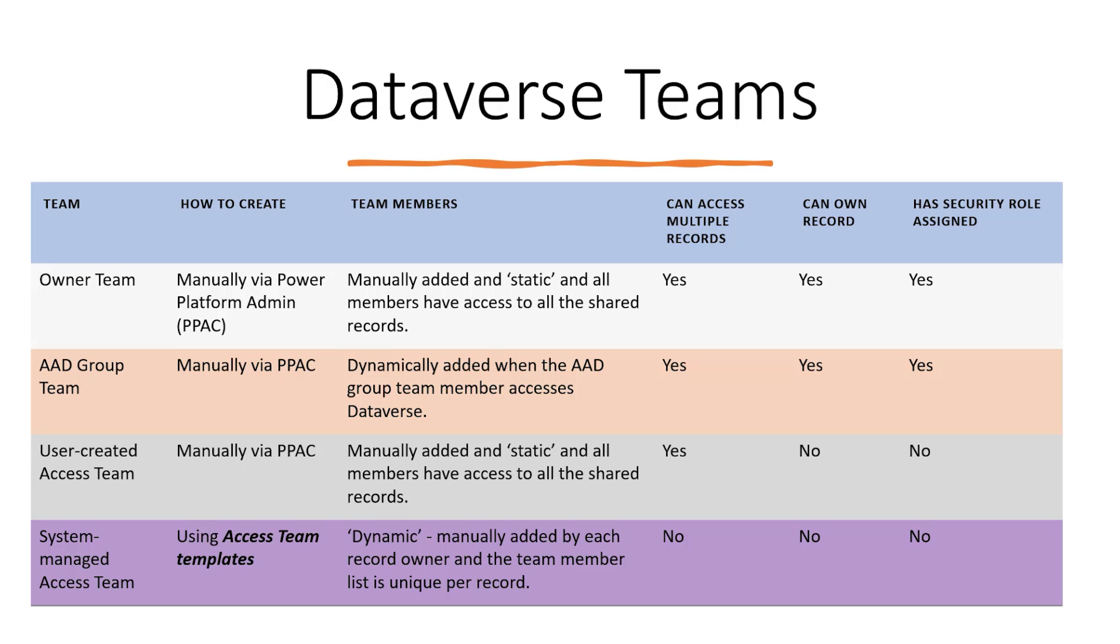The other two are Access Teams. The user-created Access Team is created in PPAC with team members being manually added, while the system-managed Access Team is created using Access Team templates